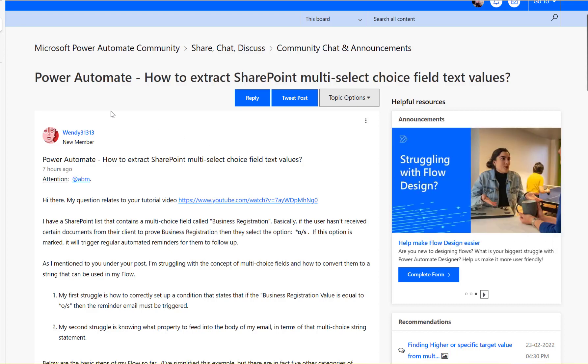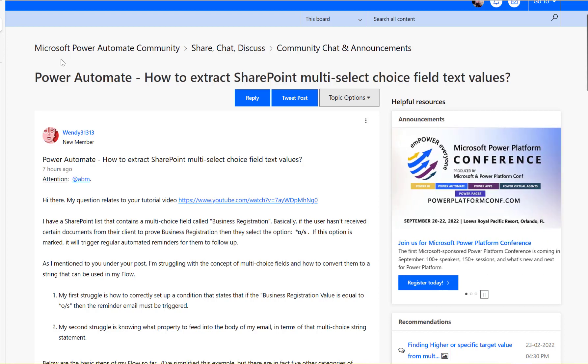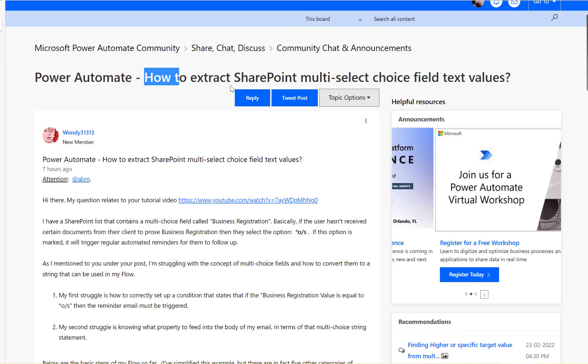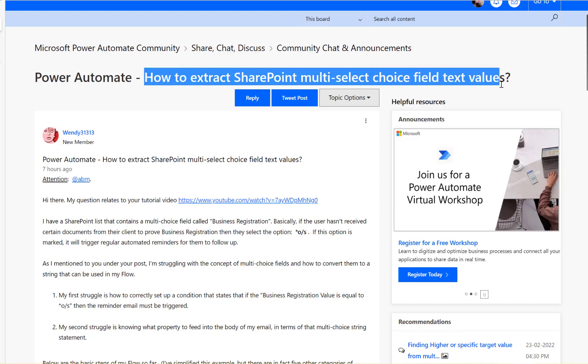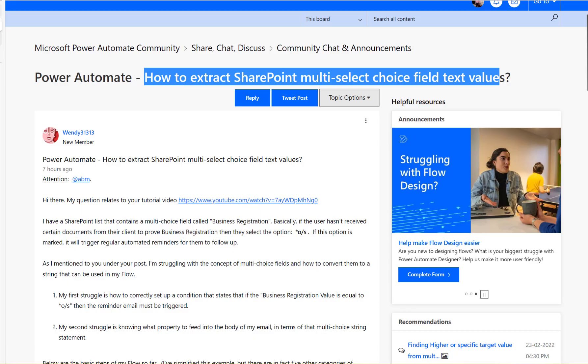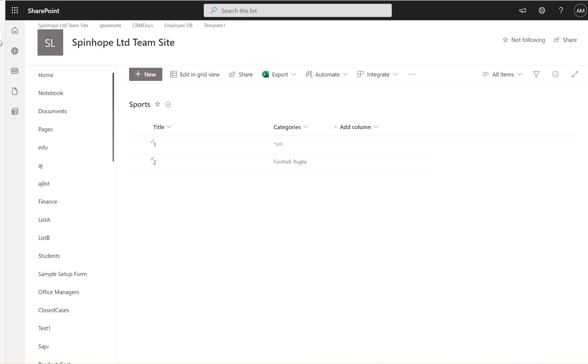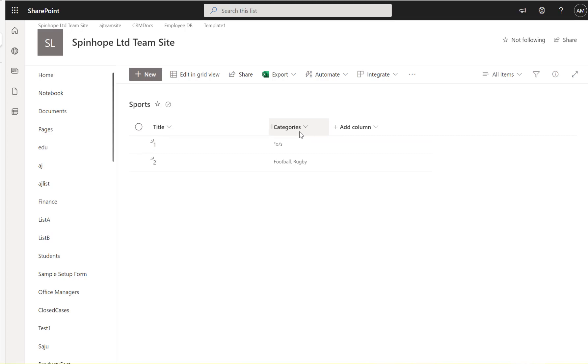Hi, this video is regarding a Microsoft Power Automate community thread. The user is asking how to extract SharePoint multi-select choice field text values. I have a category column, which is a multi-select column as you can see here. One of the values is Star O/S.